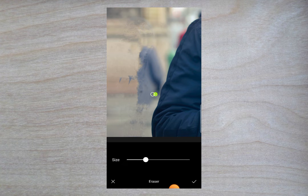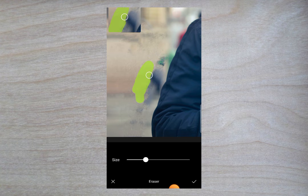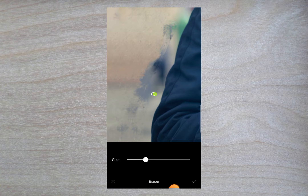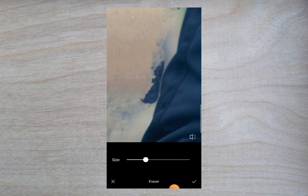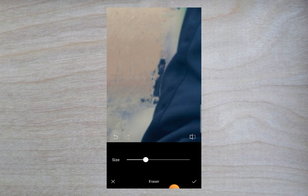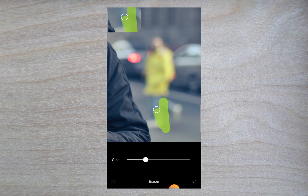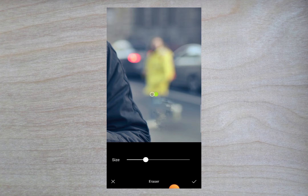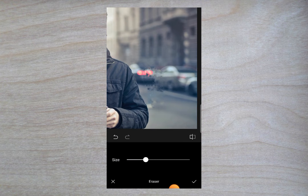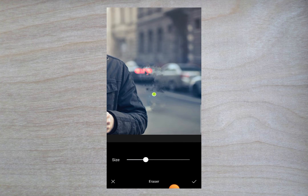You can see here I can easily remove these objects from the background by using this eraser tool. You need to add this color all over the area where you want to remove something. For the second person, same as before — add the color — and now you can see I have also removed this second person.